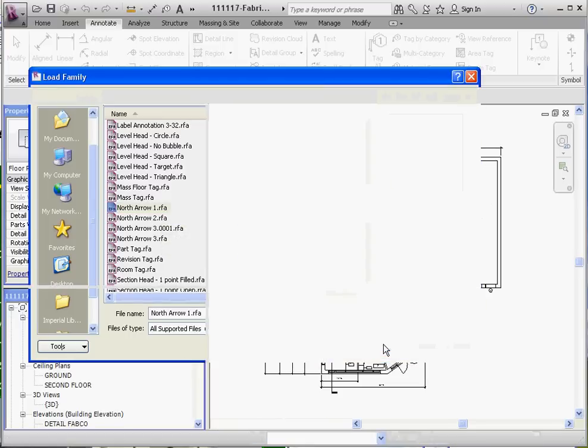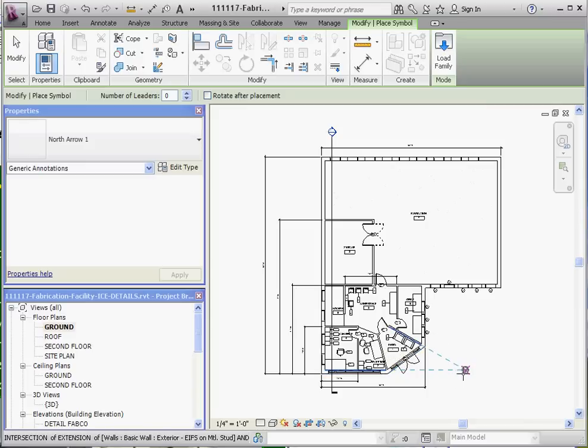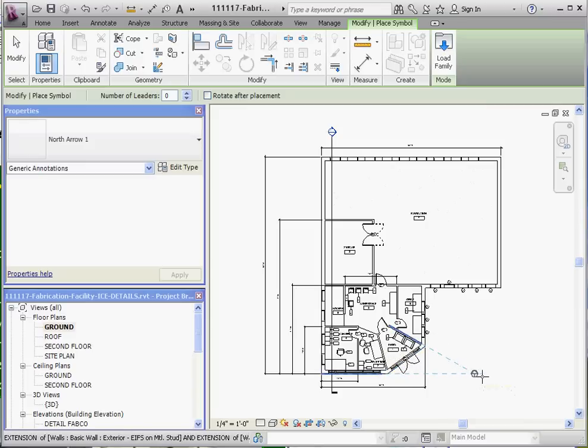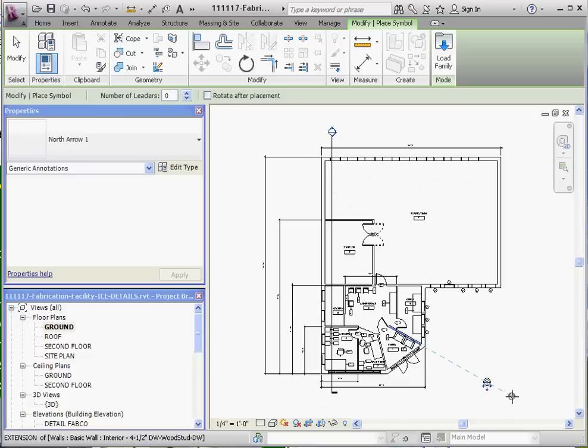So we're going to open. What we have is a family that's going to be inserted into our project. We're going to put it in the right-hand corner of our building down here. So just go ahead and click it in that location. Do Escape a couple times, because we only want one North Arrow.